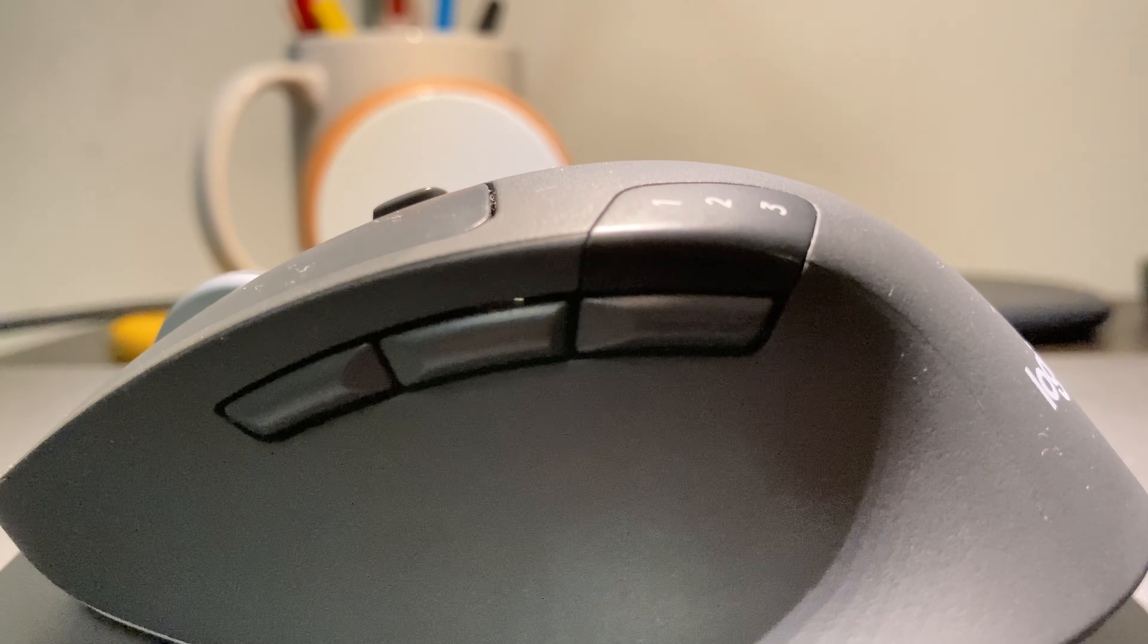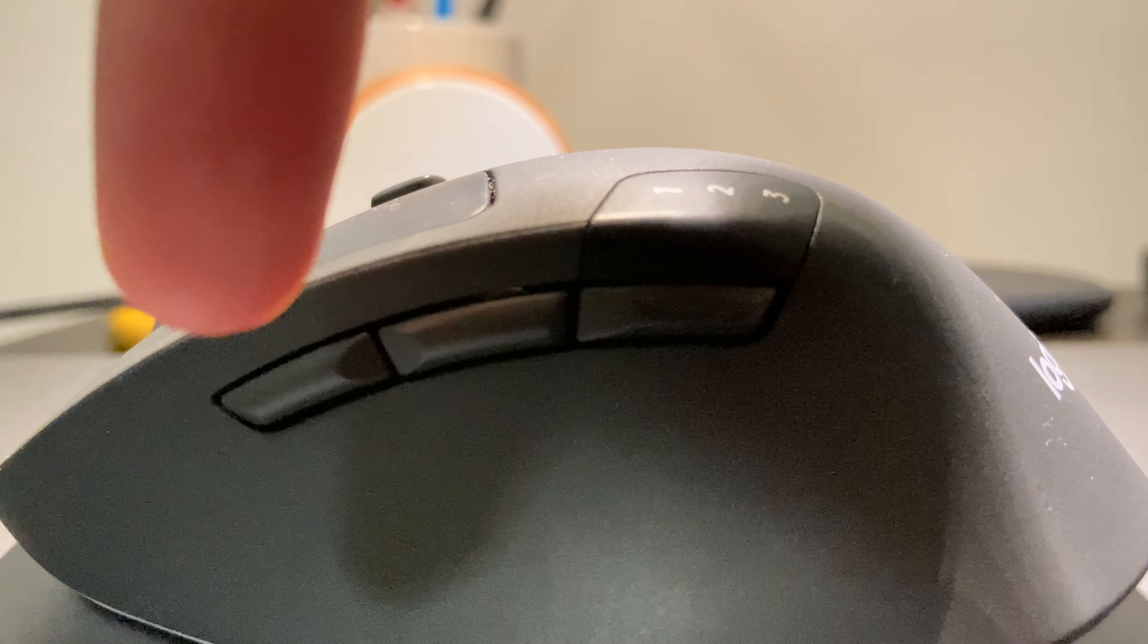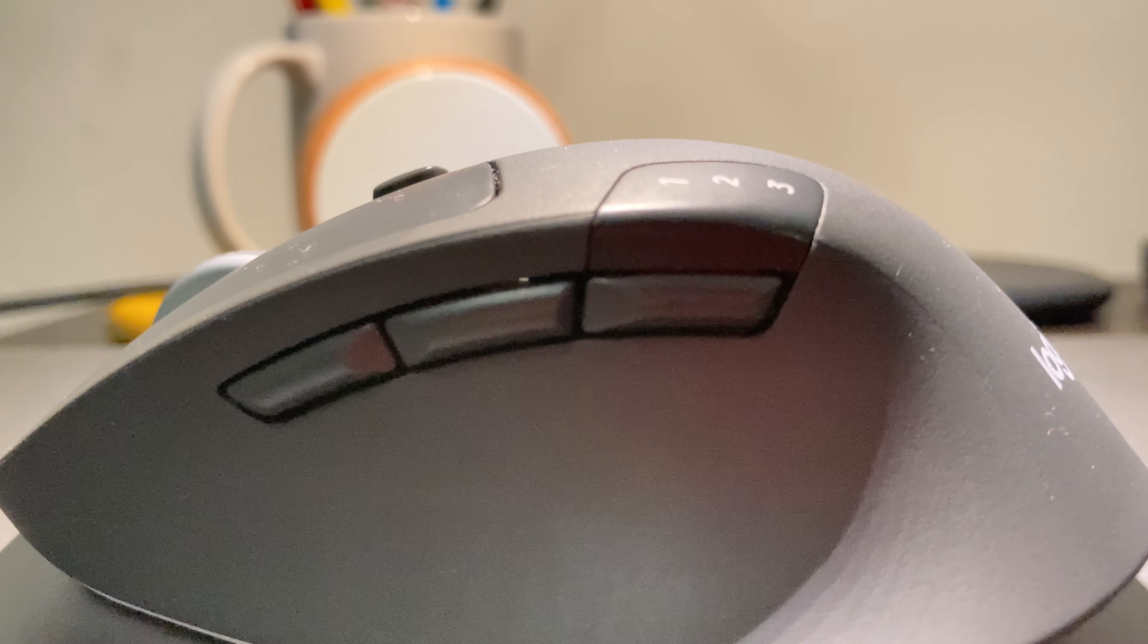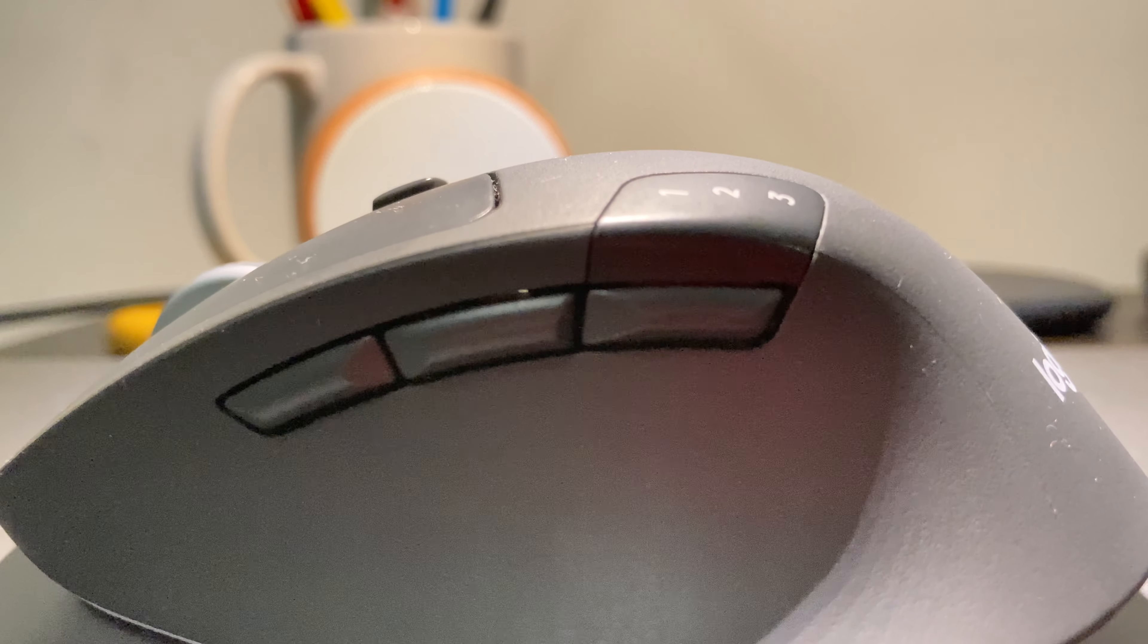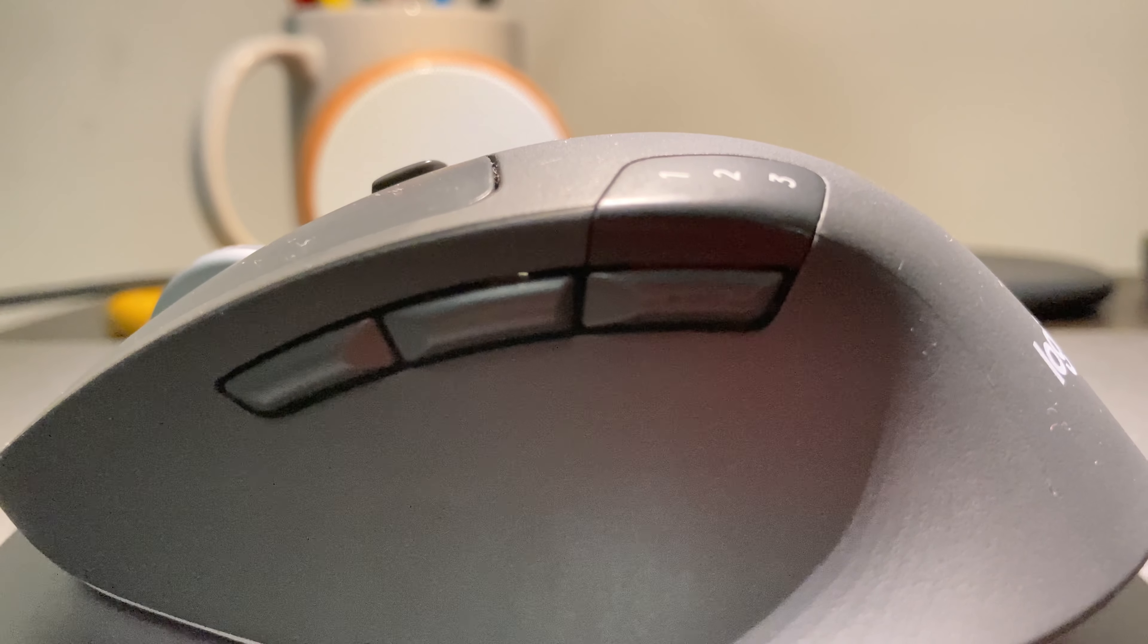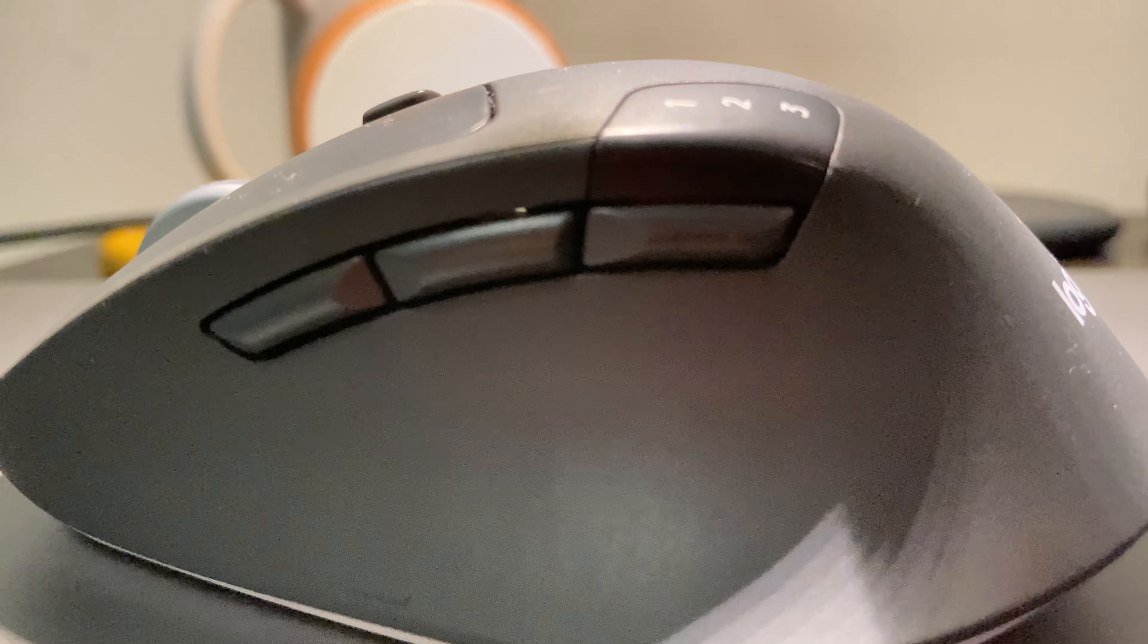The mouse has two side buttons, this one and this one. You can customize these both to whatever you want. There's a few options in the app which I'll show you guys in a bit.